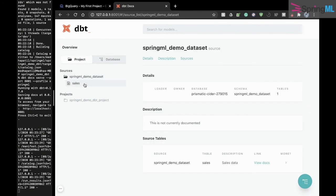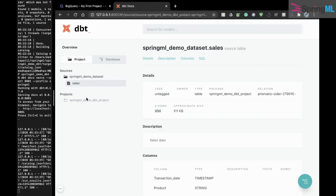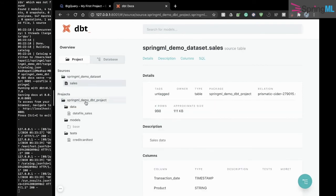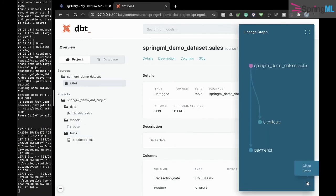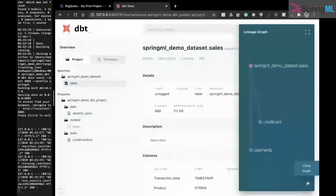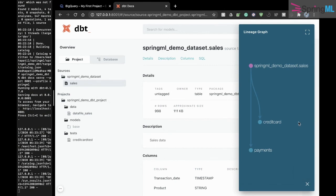In the project, we can not only view our source tables but also the data models we created, as well as the tests. The data models we can even view a lineage graph that shows how our data models are layered one on top of the other.